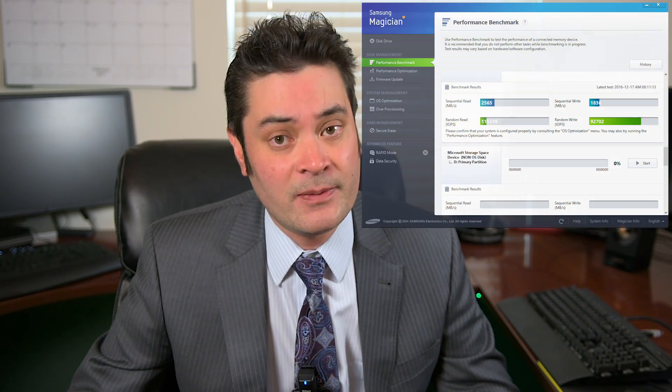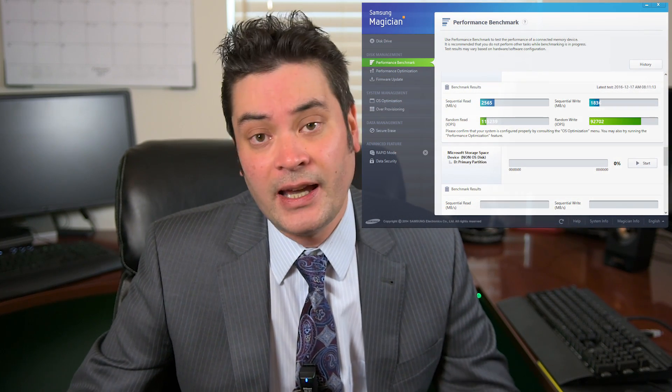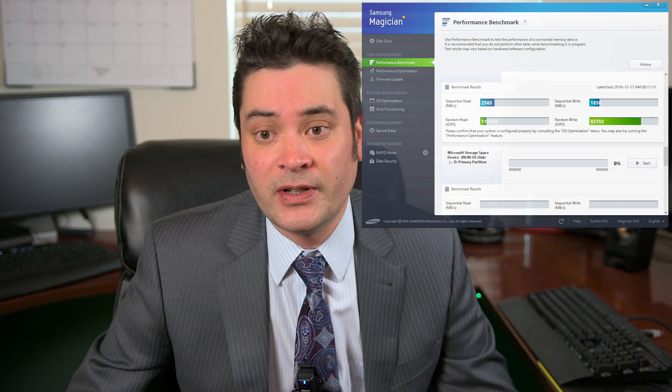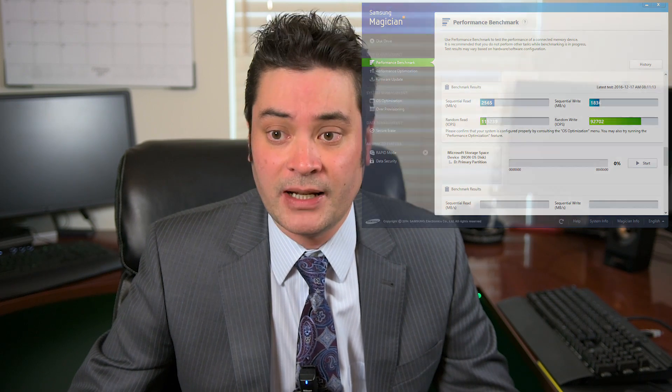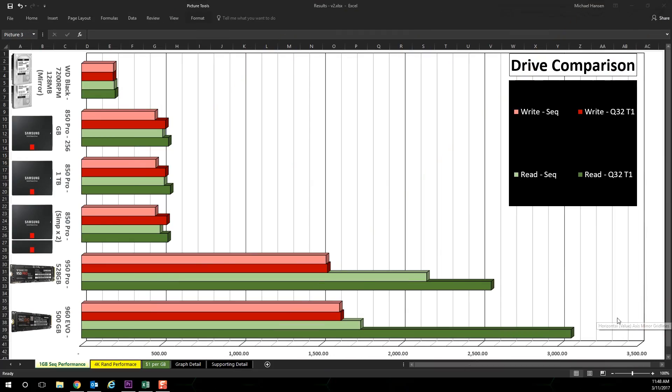Windows 10 storage spaces will be used for disk management except for the M2 drives which utilize the Samsung NVMe drivers and will also be serving as the primary operating system boot drive. So now let's take a look at the results and let's see how they stack up.